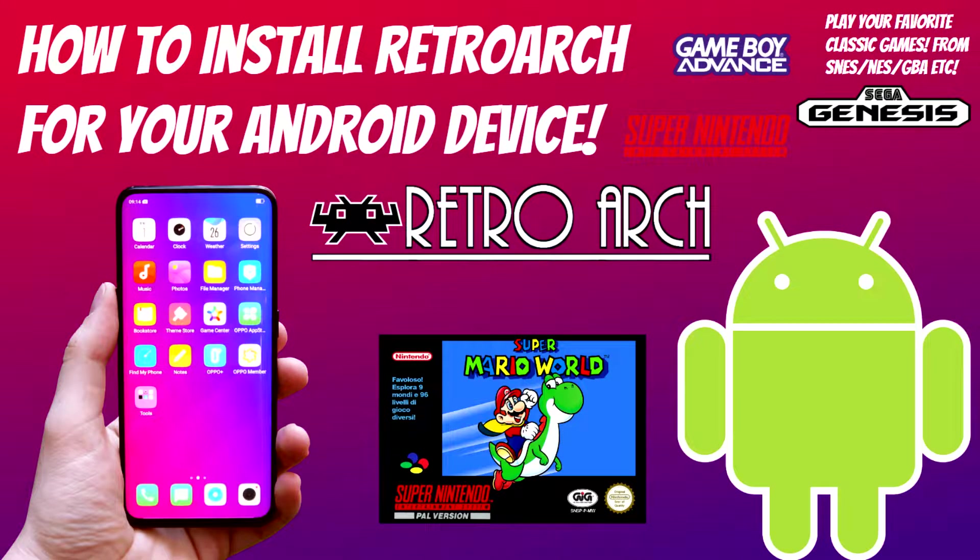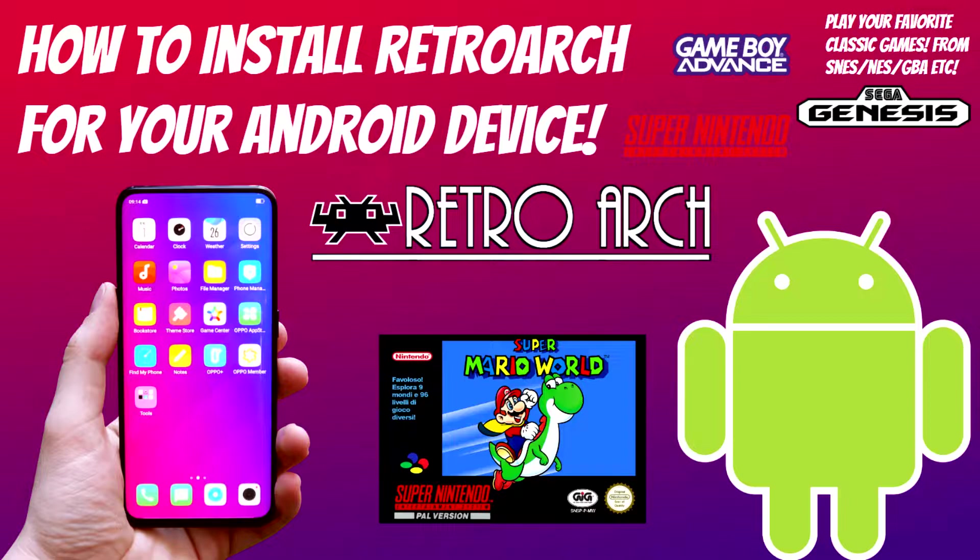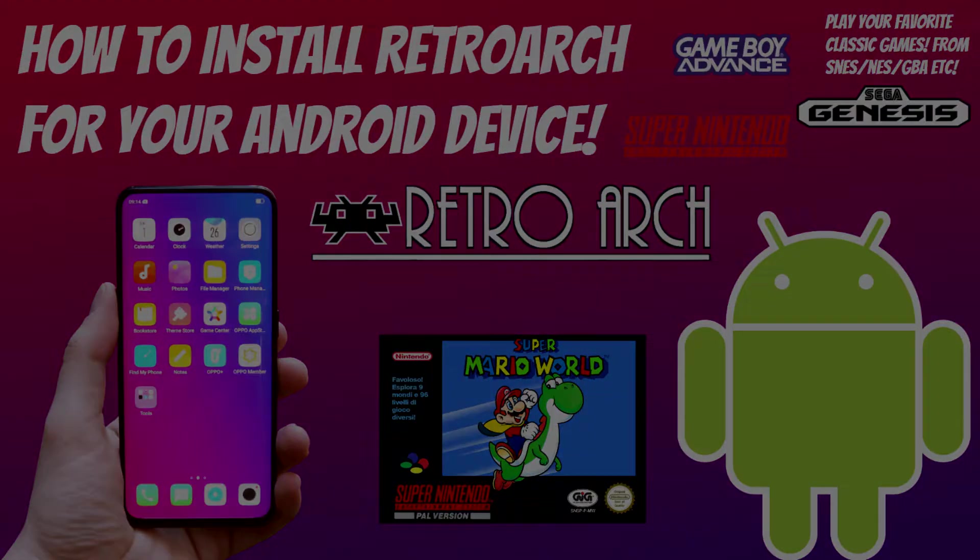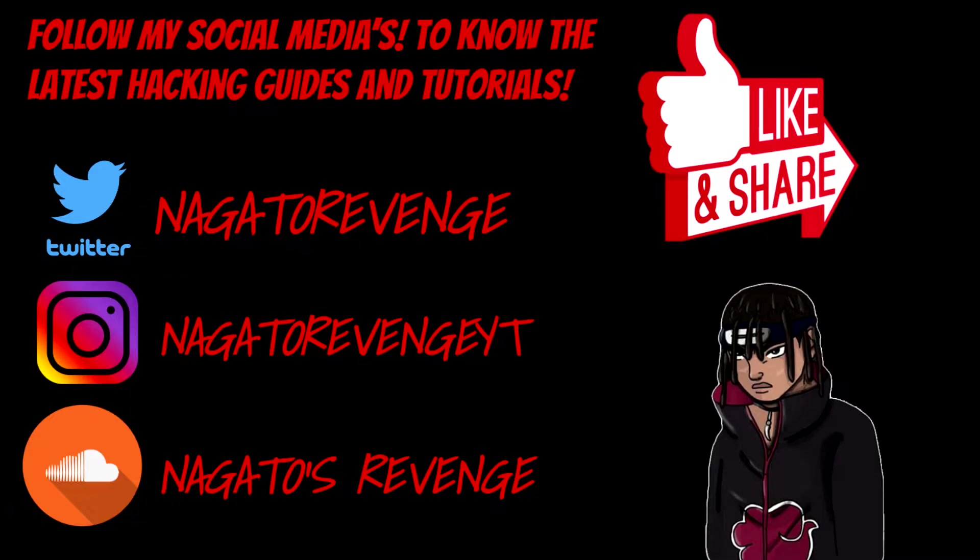Hello everyone, this is Nagato's Revenge and welcome back to my channel. For today I have something a little different from what I usually do. I usually talk about and teach you guys a lot of PlayStation stuff, but today I have an Android tutorial. In this video I'll be showcasing how to install RetroArch for your Android device.